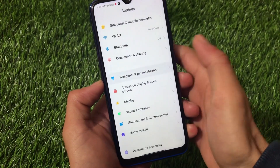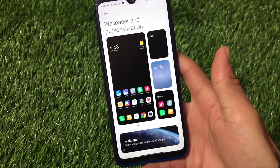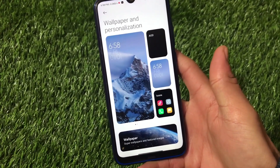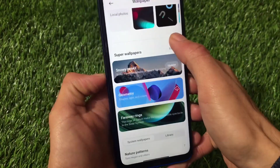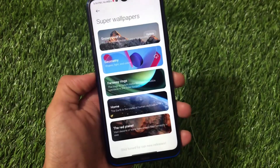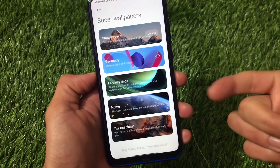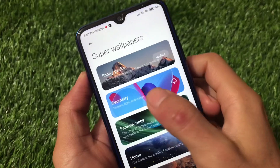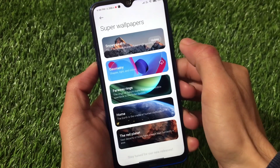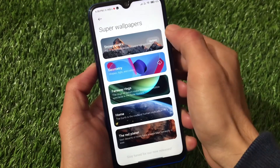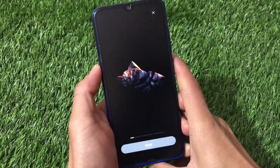We also have some super wallpapers. Going into Settings, then Wallpaper and Personalization, you can see MIUI 12.5's customization look is already available. Under the super wallpapers section, we have five super wallpapers pre-installed: Faraway, Rings, Home, and Red Planet. There's also a Geometry super wallpaper but it may not be compatible without downloading. The Snowy Peak option is available and the Snowy Peaks live wallpaper is working perfectly fine.